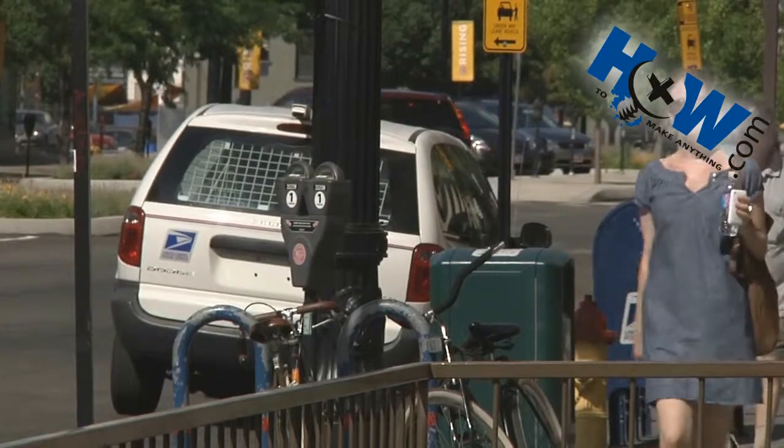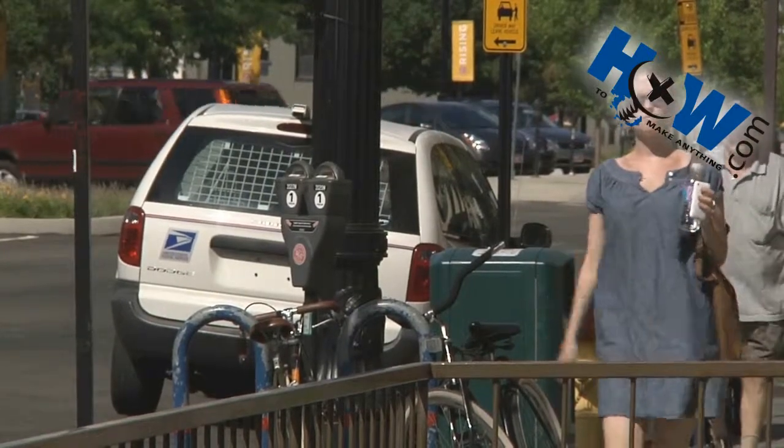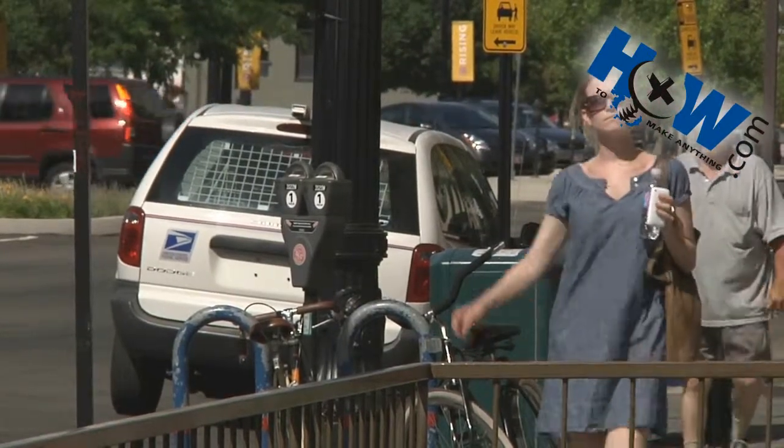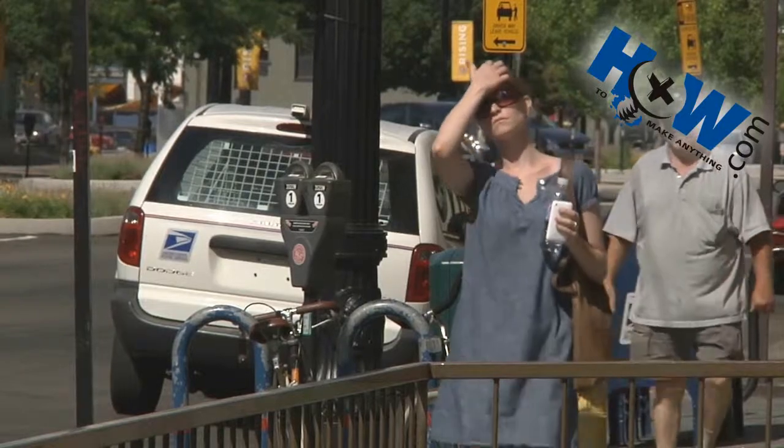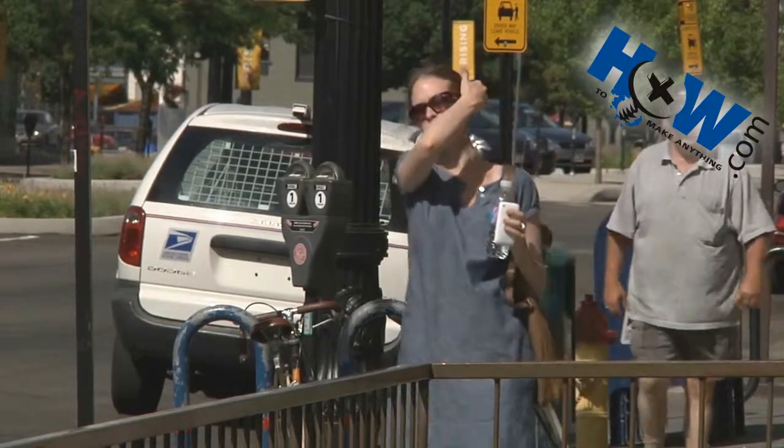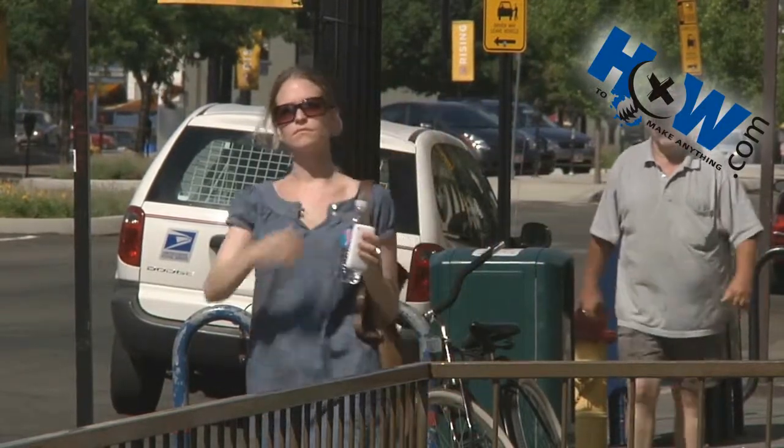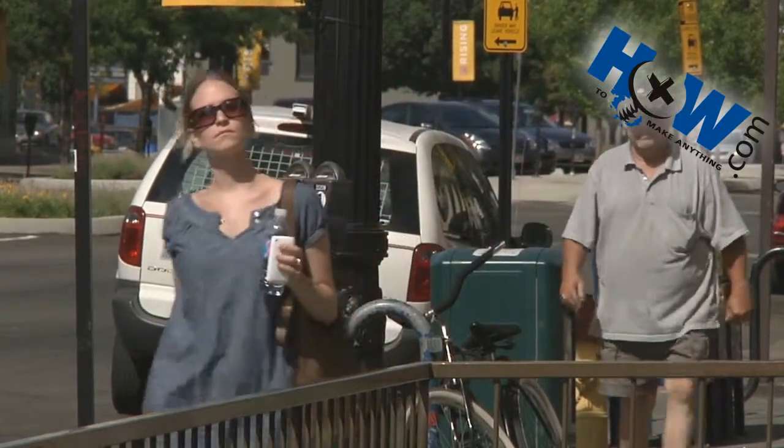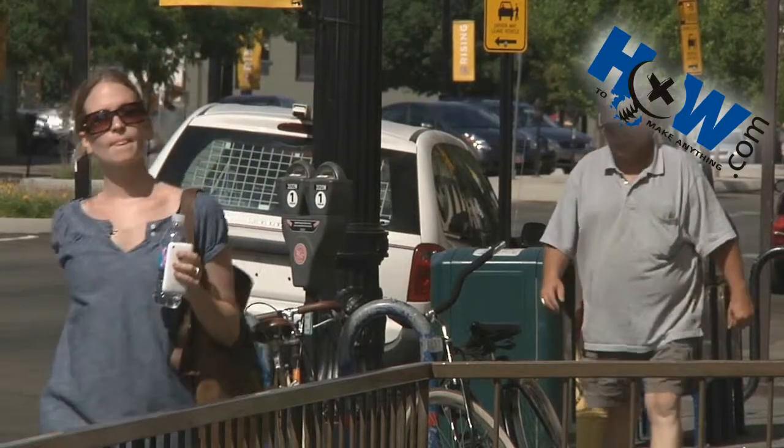And this is what it looks like. I think it looks great. It's smooth, it's accurate, and it's the best slow motion video you're probably going to get outside of some really big fancy camera like the Red. This is HowToMakeAnything.com.